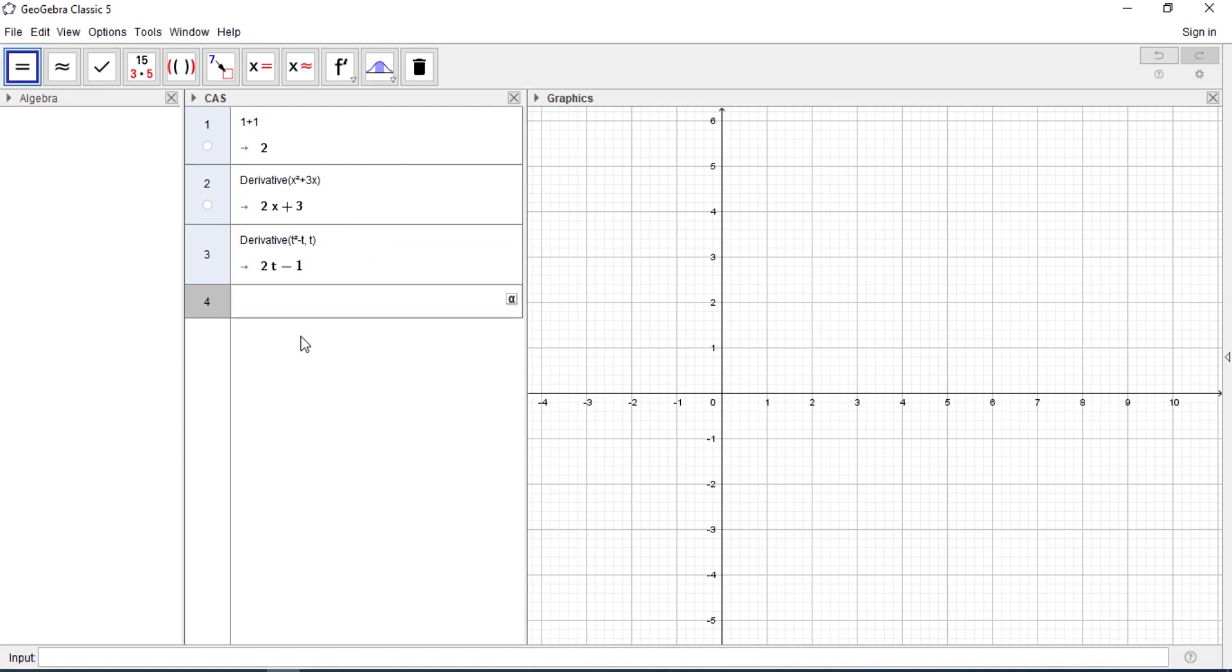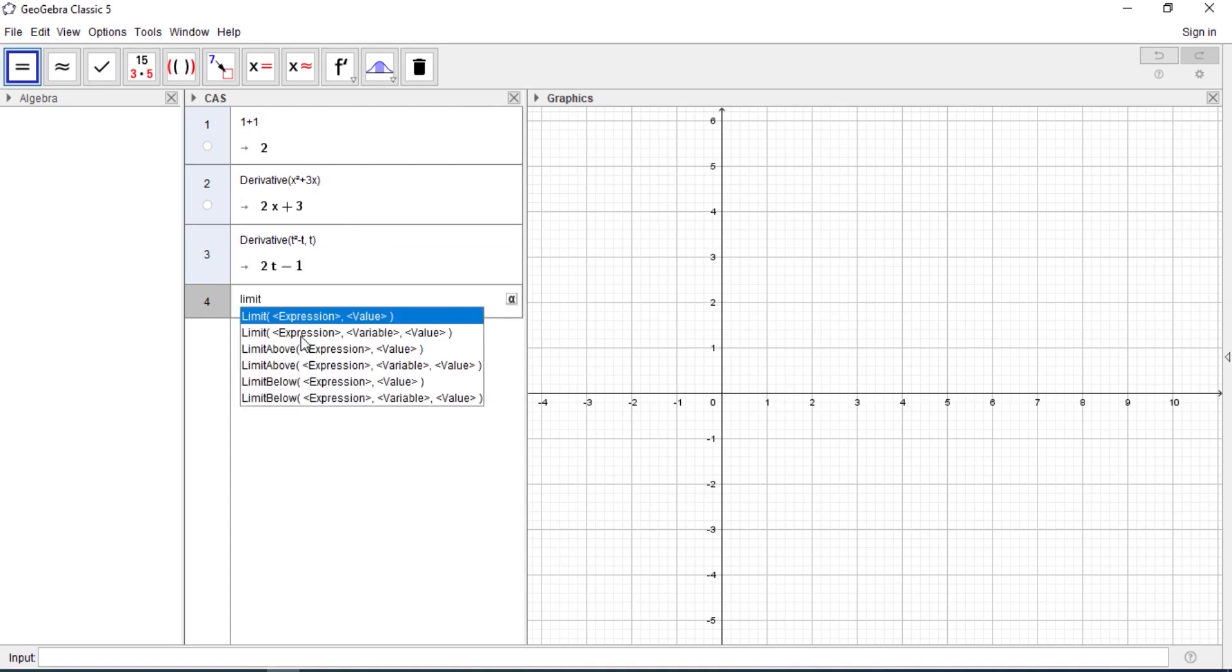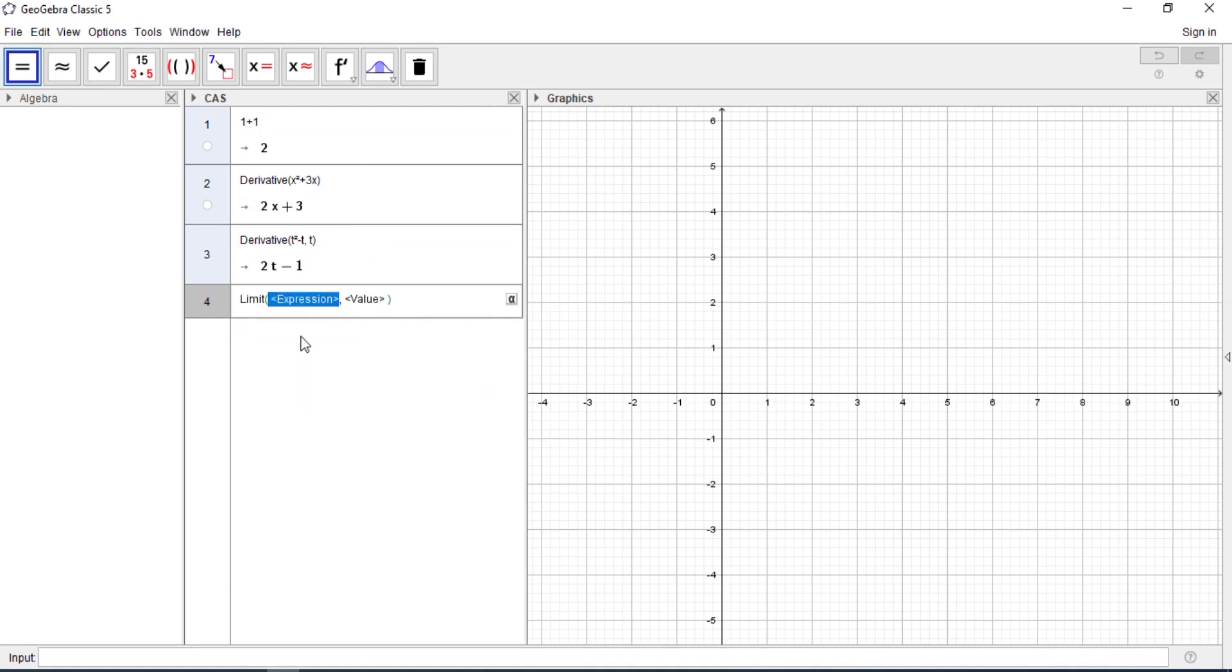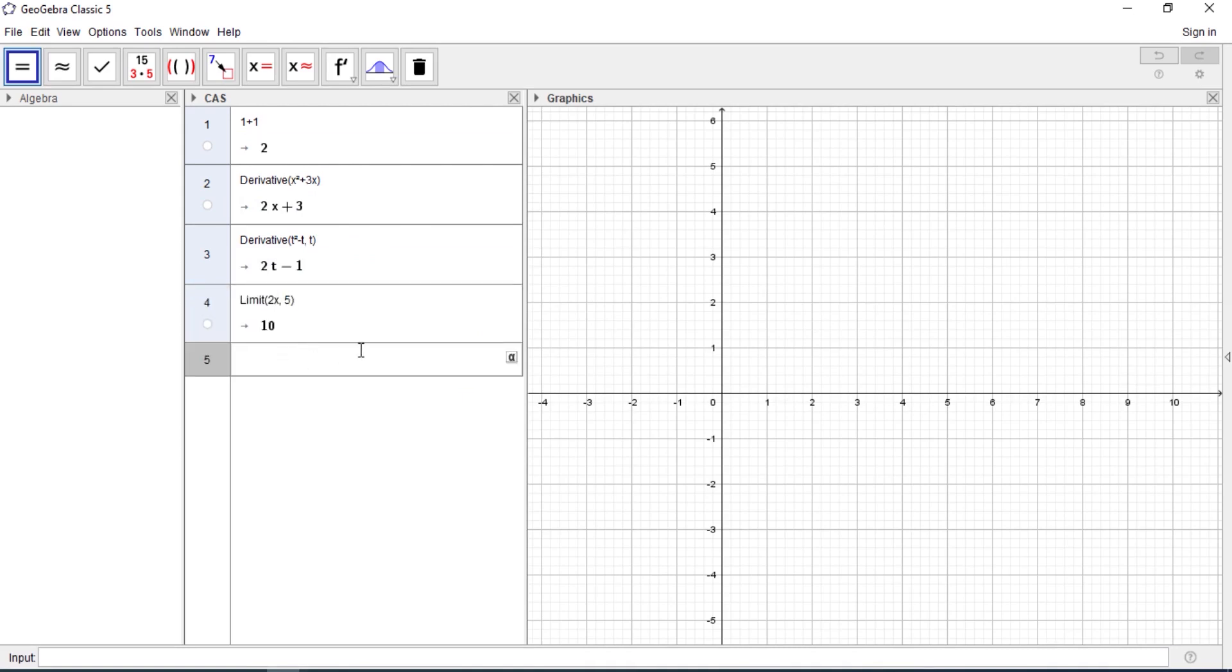Let's do for limit. Assuming a limit expression, so let's say 2x as x is approaching 5, it gives us 10.